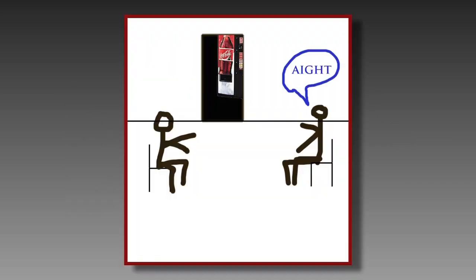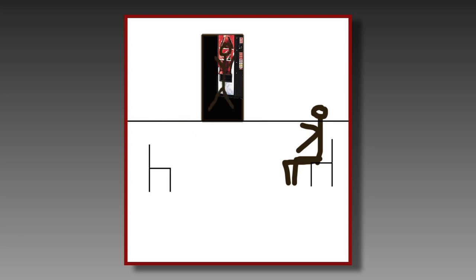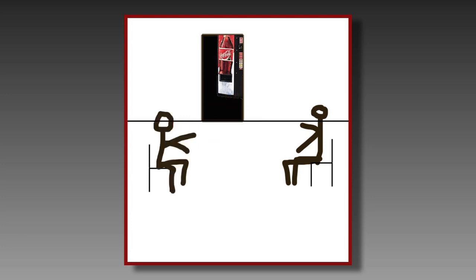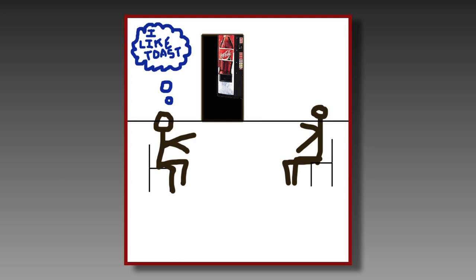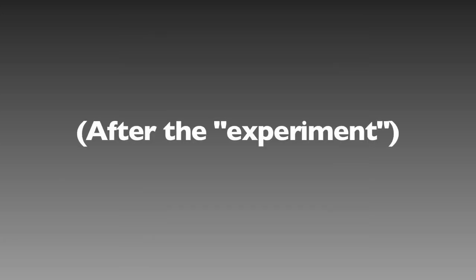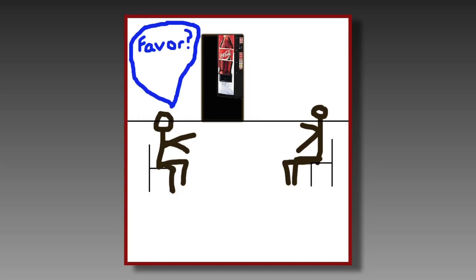During the control portion of the experiment, again the Confederate leaves the room, but this time returns without a cola. Later on, after the supposed experiment was over, the Confederate asked his fellow subject for a favor.